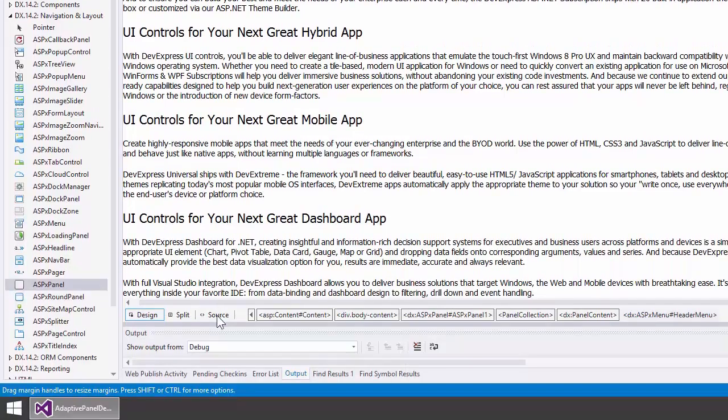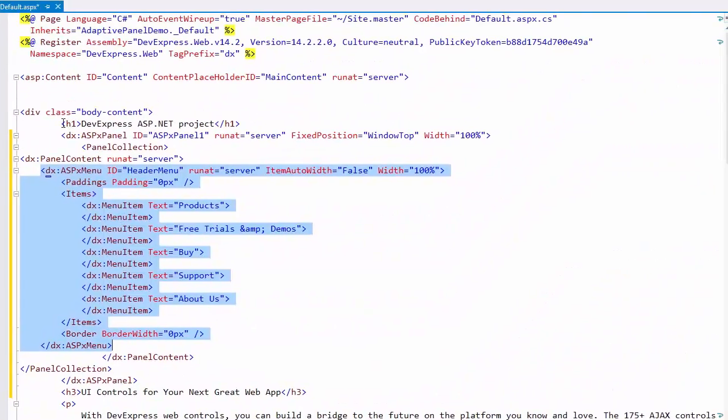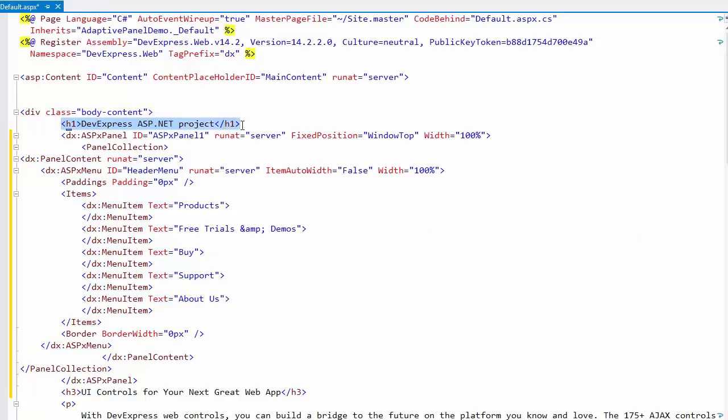In the markup code, I'll also move the page's title to the panel so that both items will be visible during scrolling.